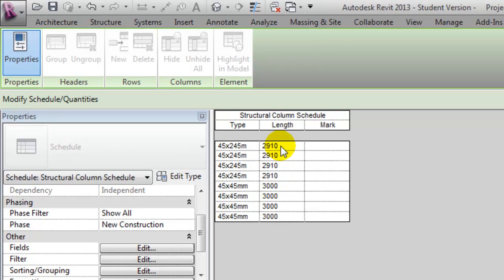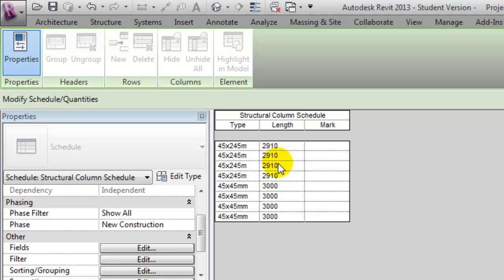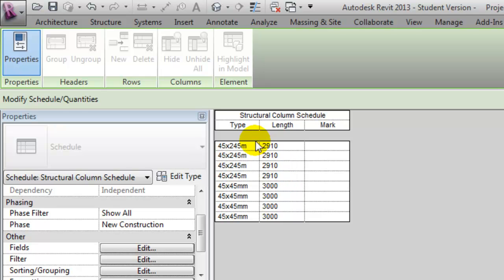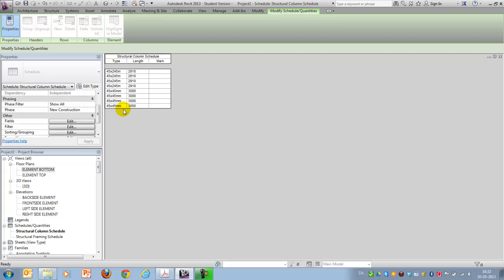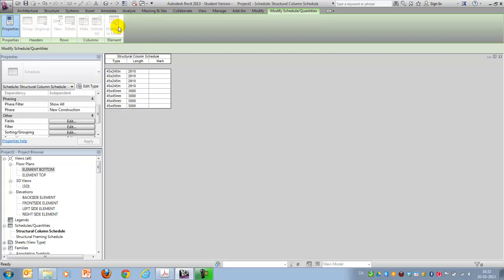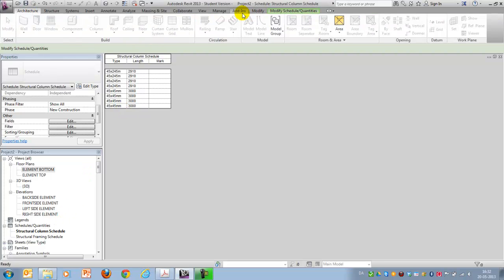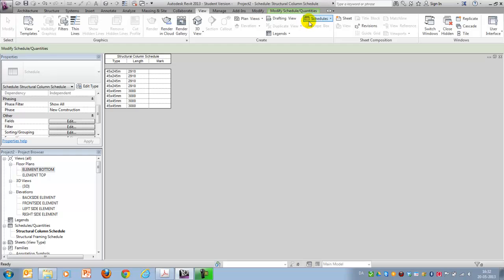And I notice that these ones are the patterns, the long ones, and these are the columns in my framework. It could be nice to sort these so I only have a schedule for columns in my framework, and I have another schedule for the columns which are patterns.